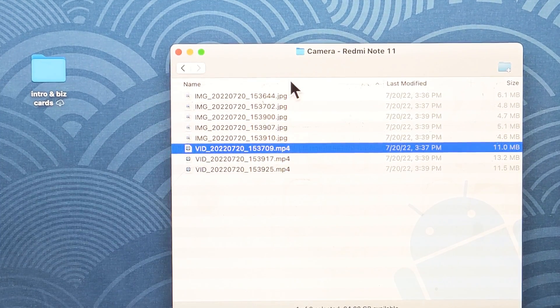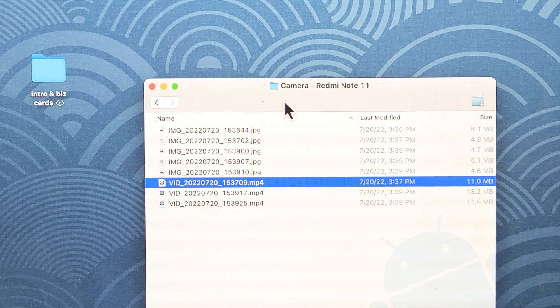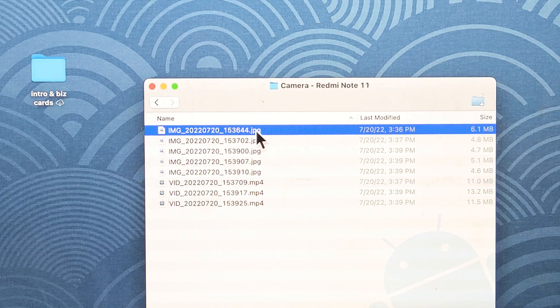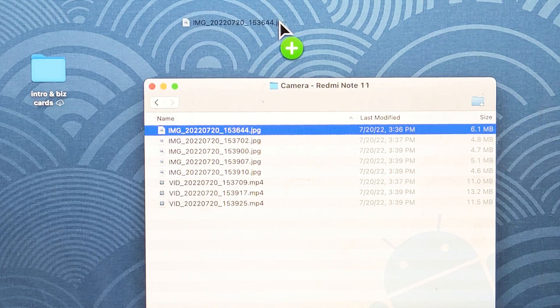Because I downloaded Android File Transfer, I can basically drag and drop files right onto my desktop. Just drag and drop them right there.